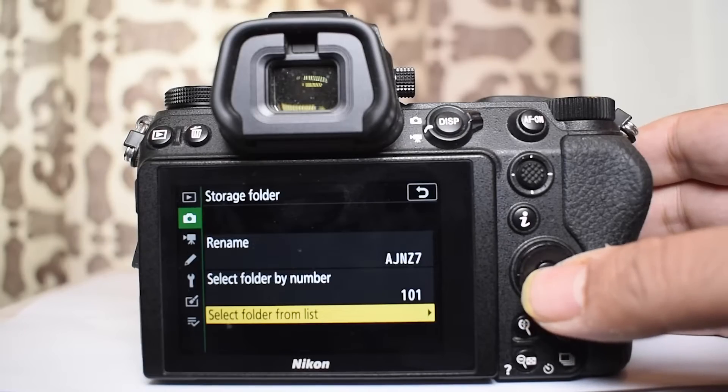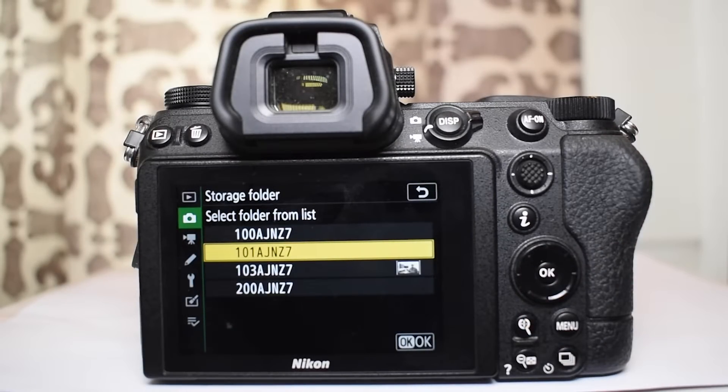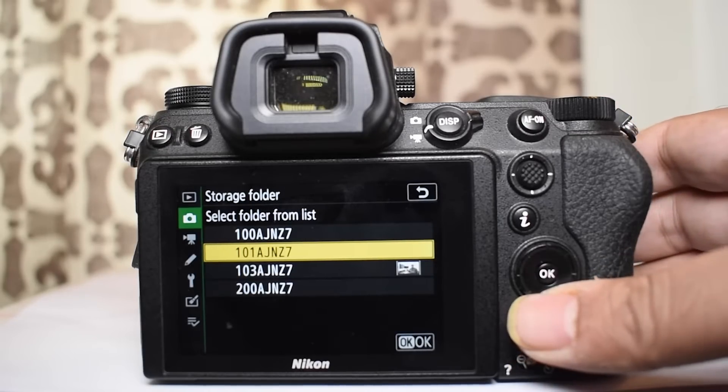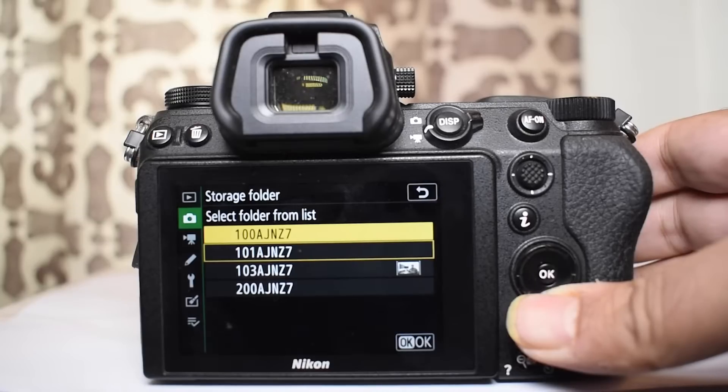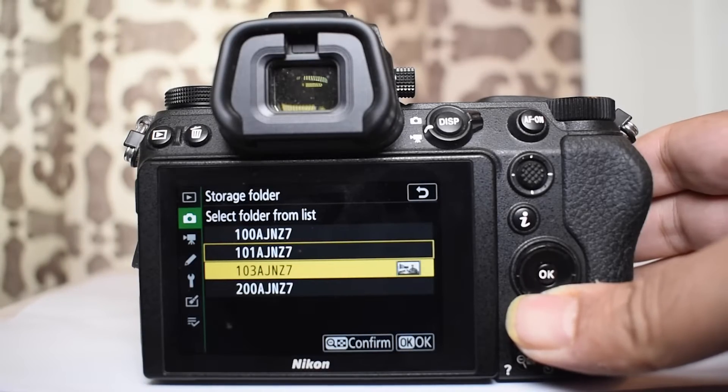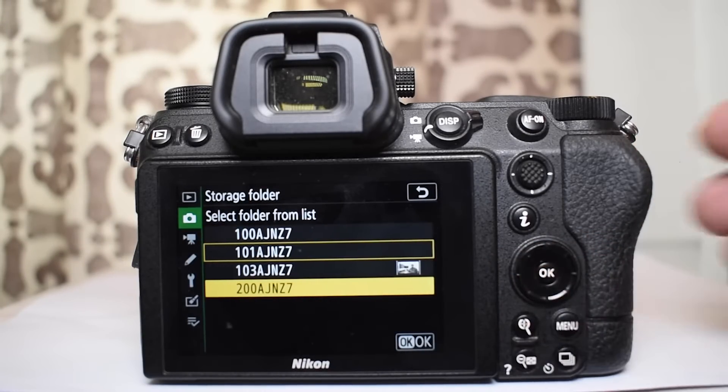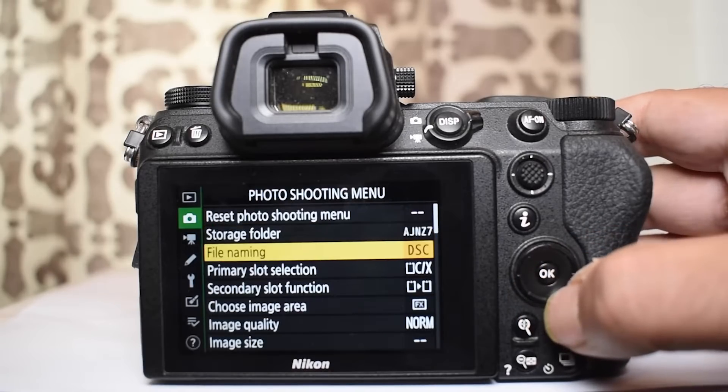Now the question is why should you have more than one folder on your memory card? This is because you may be a wedding photographer or a social event photographer, and you would like to have multiple folders. So that when you come back from the shoot you don't have to open each and every folder and separate the photographs from different shoots and create folders. This is because the camera allows us to choose the folder which we want to use for storing the photographs.